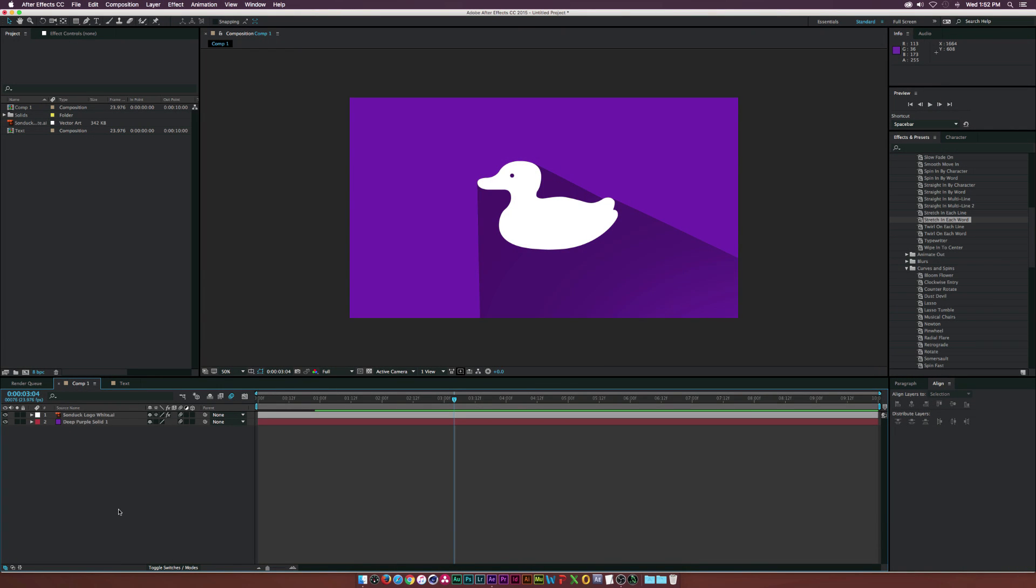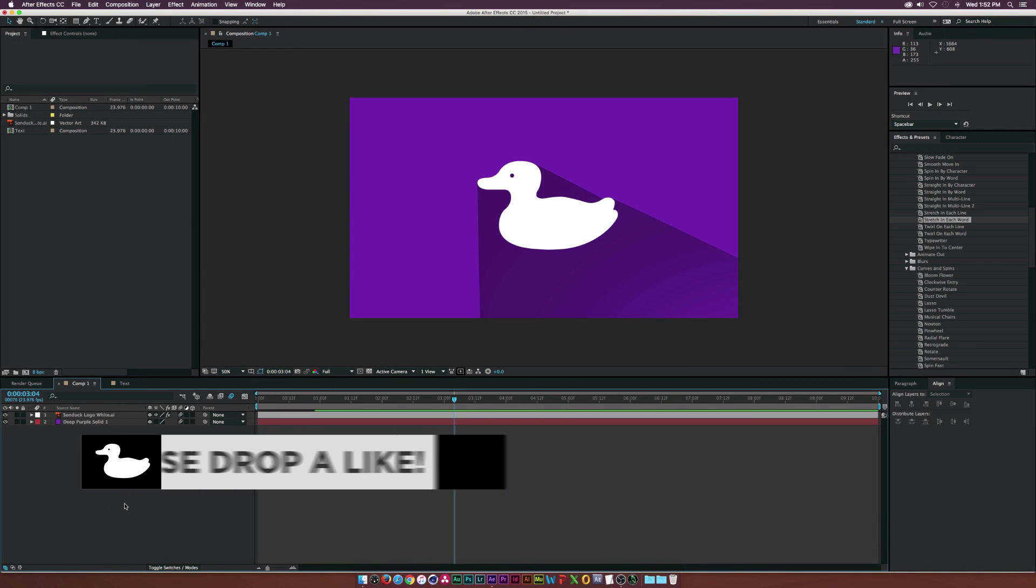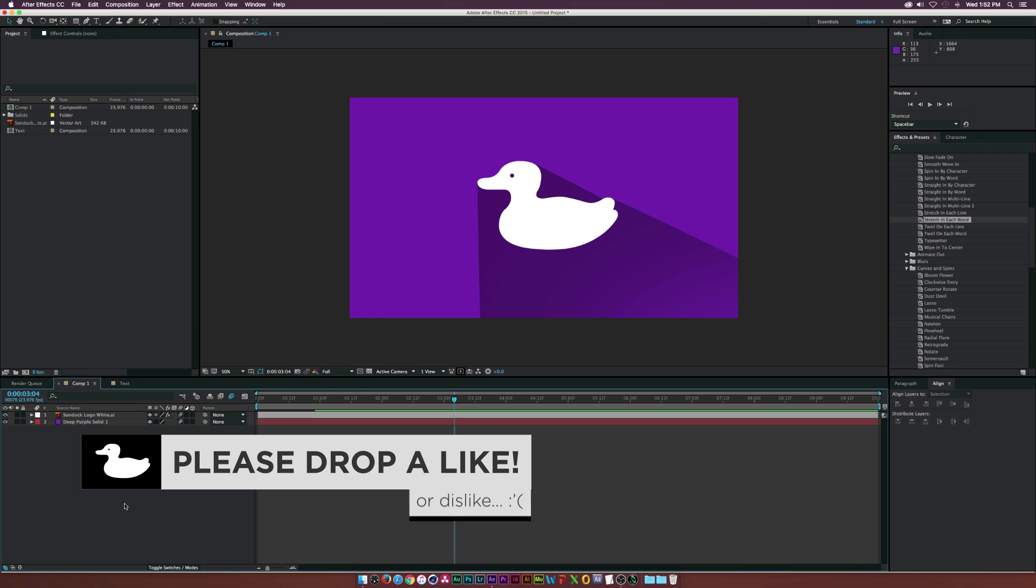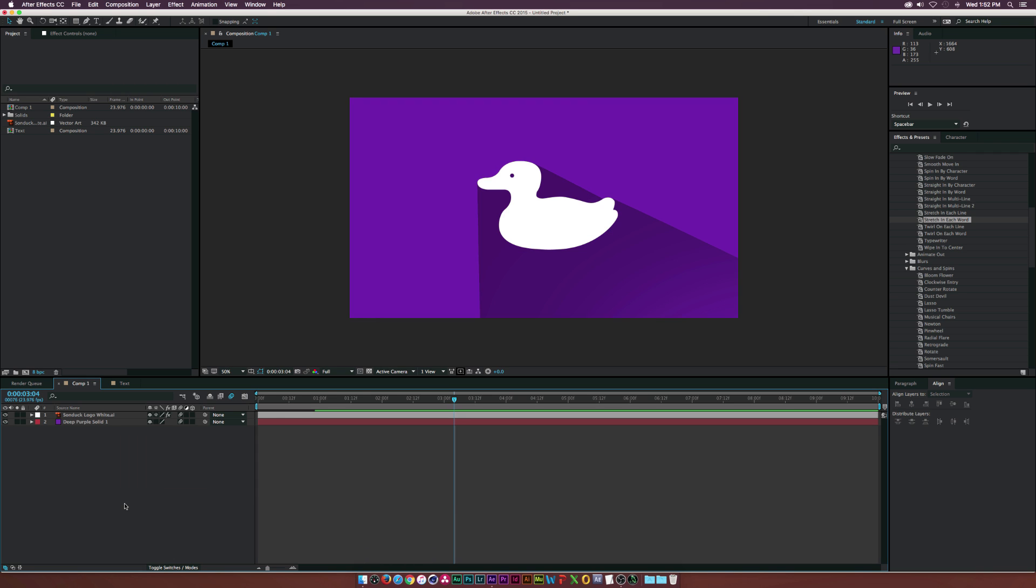Hey what is going on internet, Josh Noel from Sunduck Film. So in this quick tutorial we're going to create some fantastic long shadows right here in After Effects very quickly. It's a really cool style.